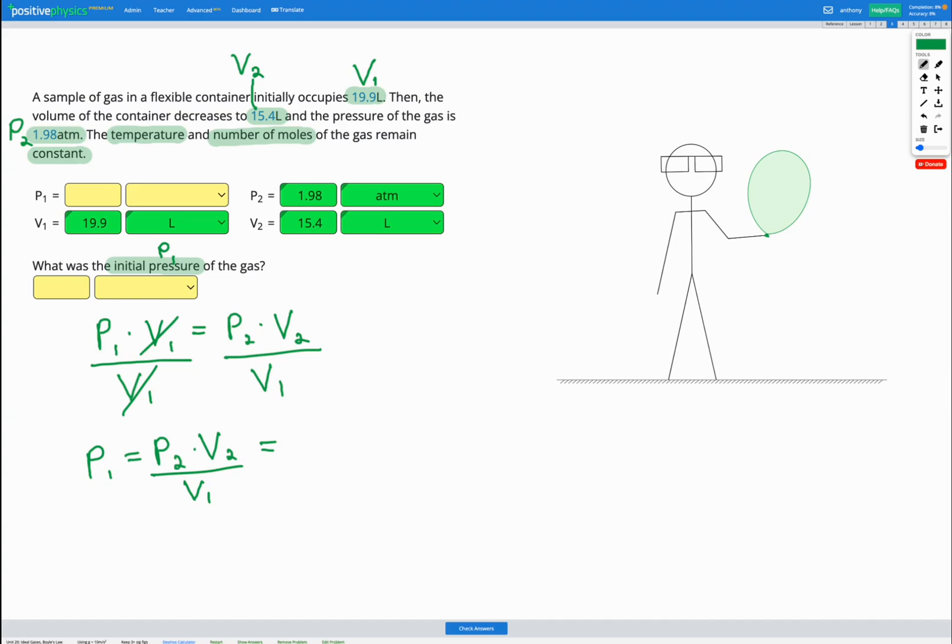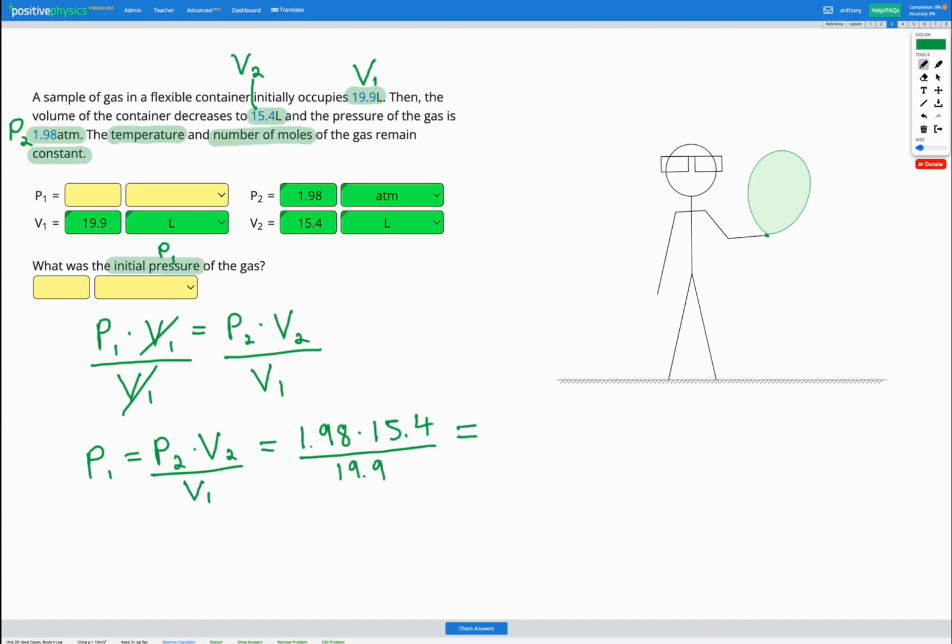That leaves me with P1 equals P2 multiplied by V2 divided by V1. We can put our numbers in. P2, our final pressure was 1.98. V2, our final volume was 15.4 and V1, our initial volume was 19.9. So if we put that into our calculator, that's going to get us an initial pressure of 1.53 atm.